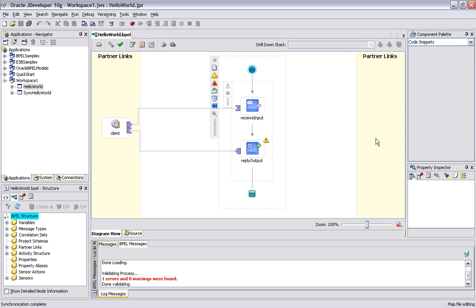Right now we have one partner link connection. That one partner link is going to be our client application that's going to be invoking us, and then we're going to be replying back to them.